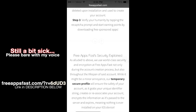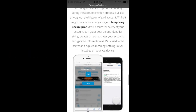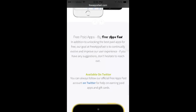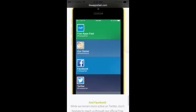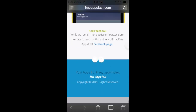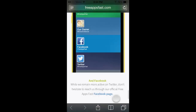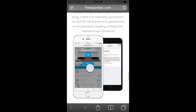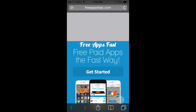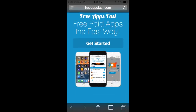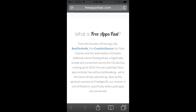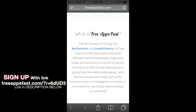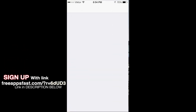So guys, if you do happen to have an iPhone that's on iOS 8 and up and you want to get some free apps and you don't have any money to pay for anything, all you got to do is follow this video. I'm going to show you how to get some free apps on your iPhone using this app called freeappsfast.com. What you're going to want to do is go on freeappsfast.com, and if you guys could, please use my referral ID link in the description.